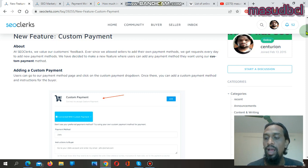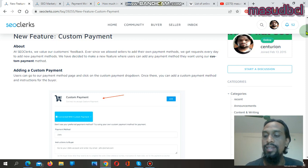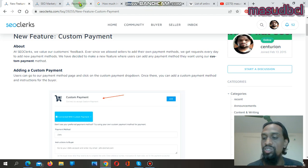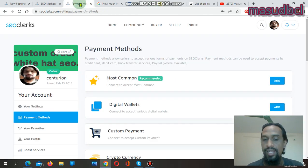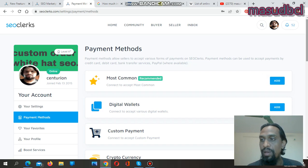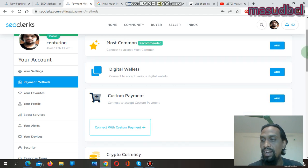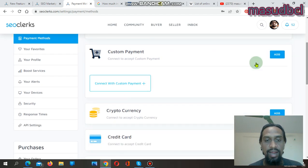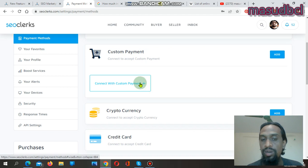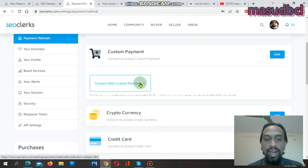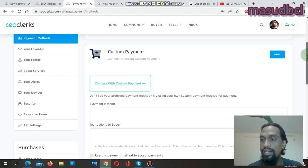You can use this for your orders or sales with the SEO Clerks Custom Payment section. To do that, go to the Settings section, then come to Payment Method. From Payment Method you will find the custom payment method option called 'Add Custom Payments'. After clicking Add, you will find the 'Connect with Custom Payment' button — click on it.